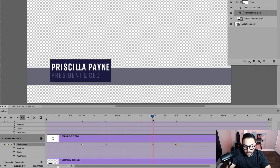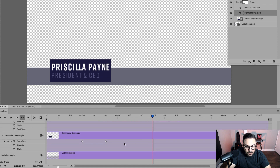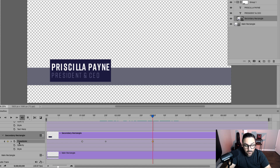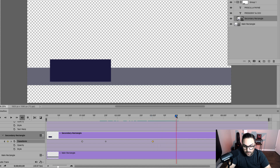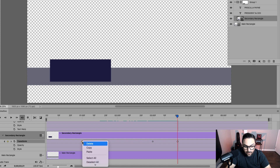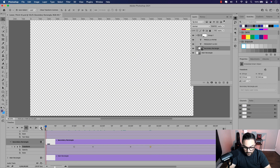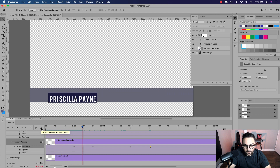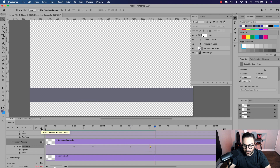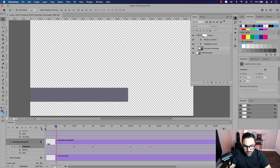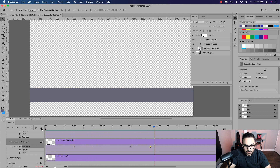We're going to add reverse animation to the group — the name, the title, and the secondary rectangle — individually. Drag the playhead to about the three second mark and add a keyframe for Priscilla Payne. Click on the second keyframe, right click copy, click the third keyframe and paste. Move to the 20 frame mark, add another keyframe, then copy the first keyframe and paste it on the last. Do the same for president and CEO, and then for the secondary rectangle. You can see that all three layers have now been animated to reverse.